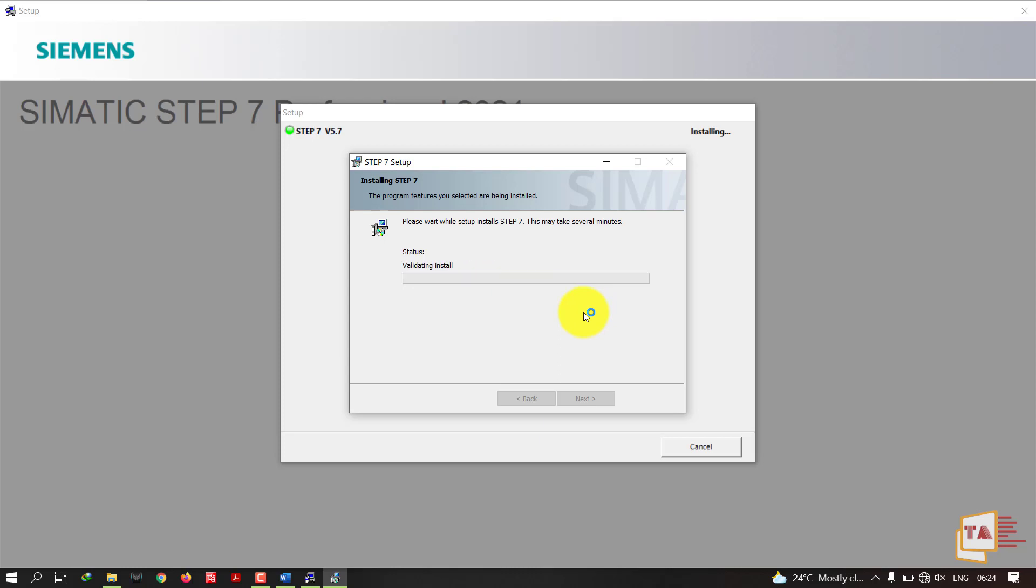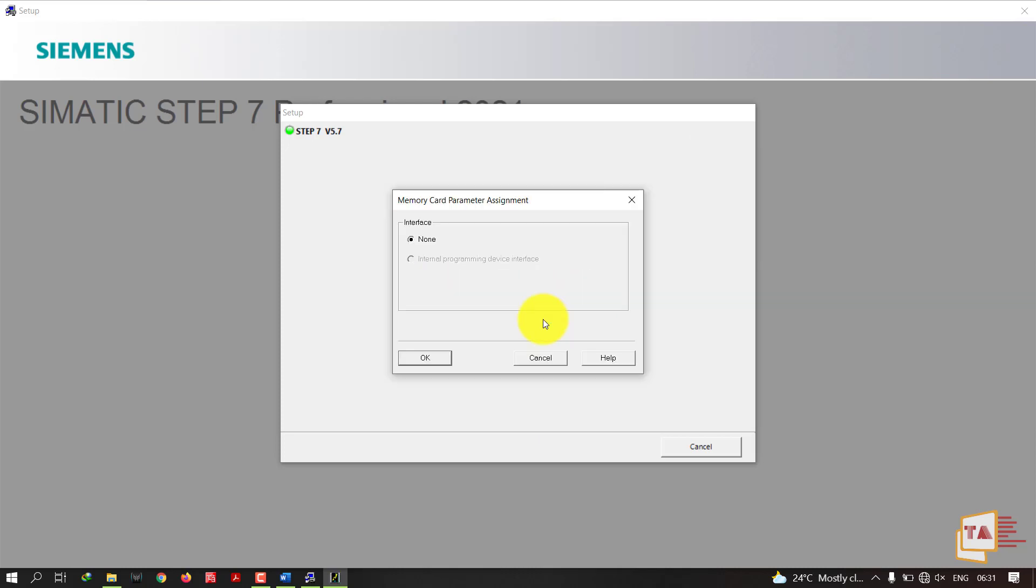Maybe it will take 15 to 20 minutes so you should wait that time. Memory card parameter assignment interface is none, just click OK.